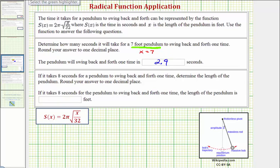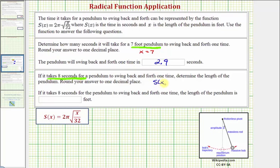Now for the second part, we're told it takes eight seconds for the pendulum to swing back and forth one time. We're asked to determine the length of the pendulum and again round to one decimal place. Notice here we're told the time it takes to swing back and forth, which means now we know s of x, the function value, is equal to eight. We want to find the input x, which would be the length of the pendulum. So we'll substitute eight for s of x, which gives us the equation eight equals two pi times the square root of x divided by 32.